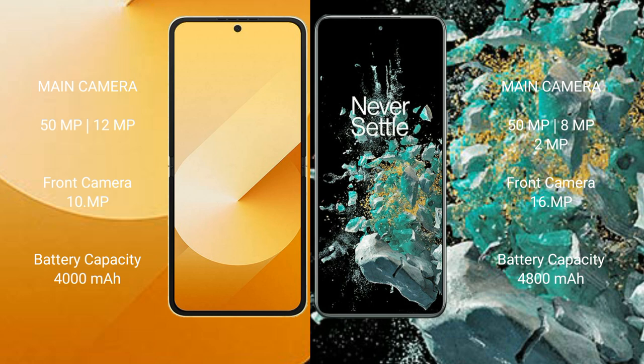Samsung Galaxy Z Flip 6 has a 4000 image battery with 25W fast charging support. OnePlus 10T has a 4800 image battery with 150W fast charging support.